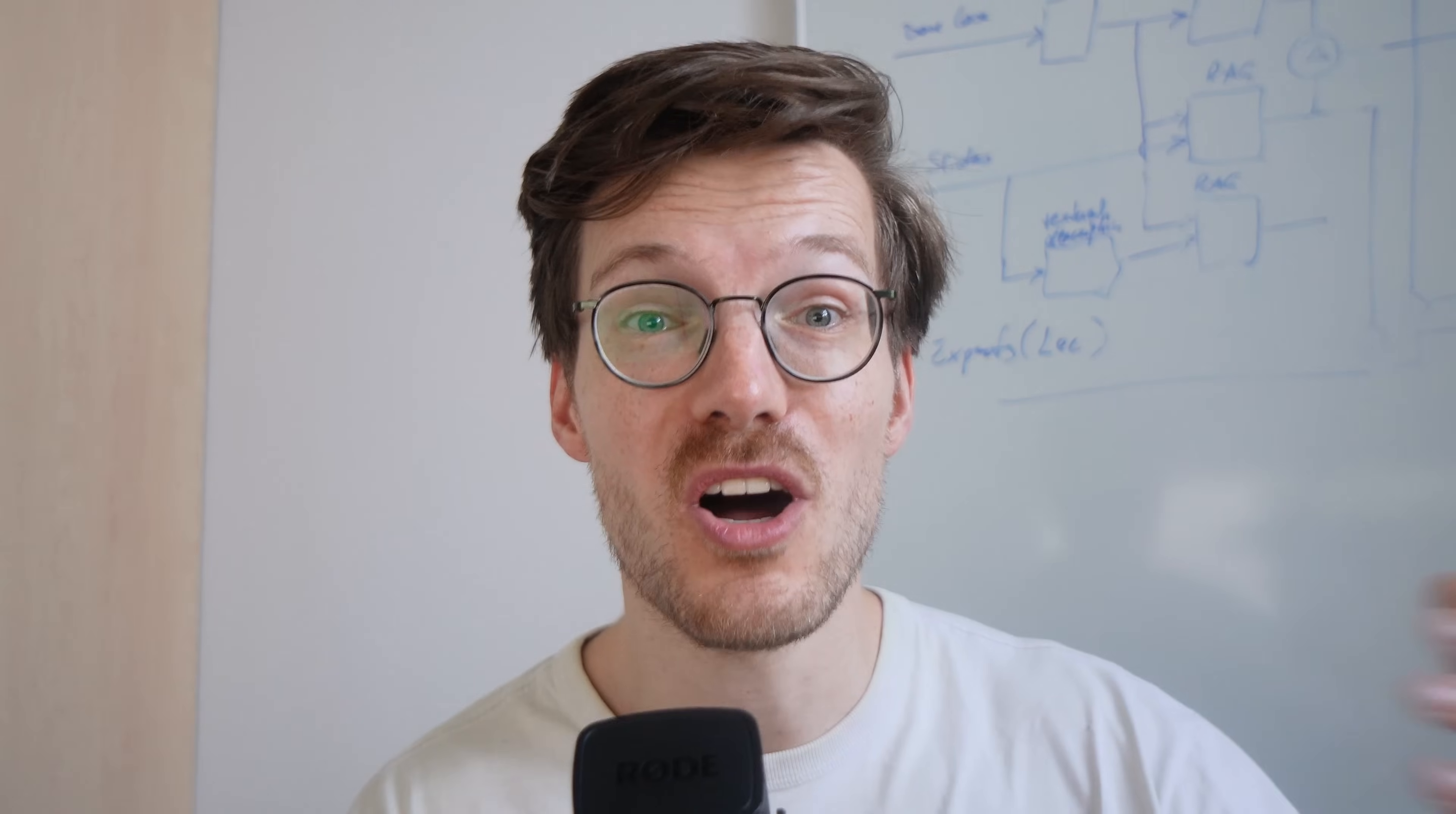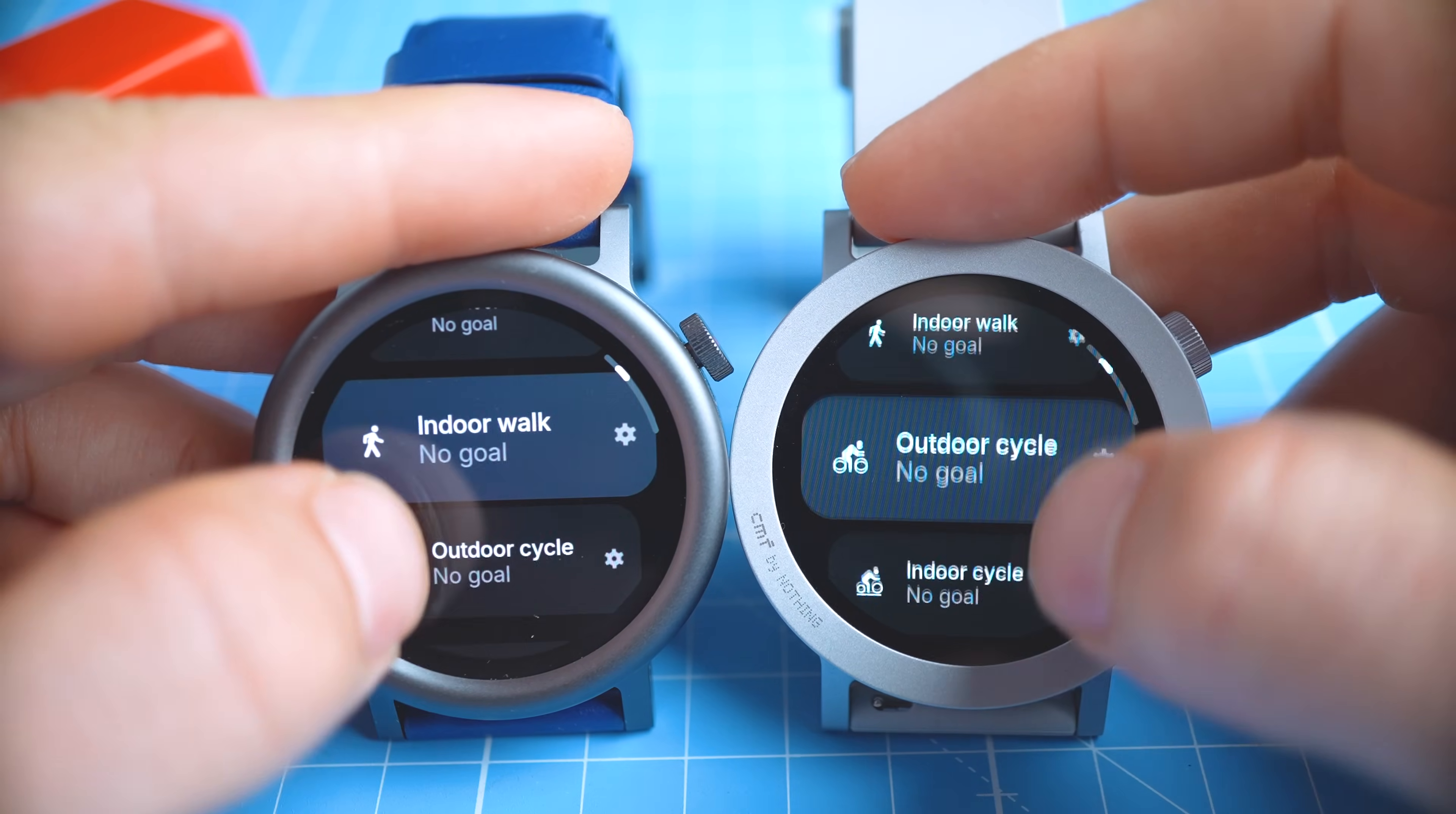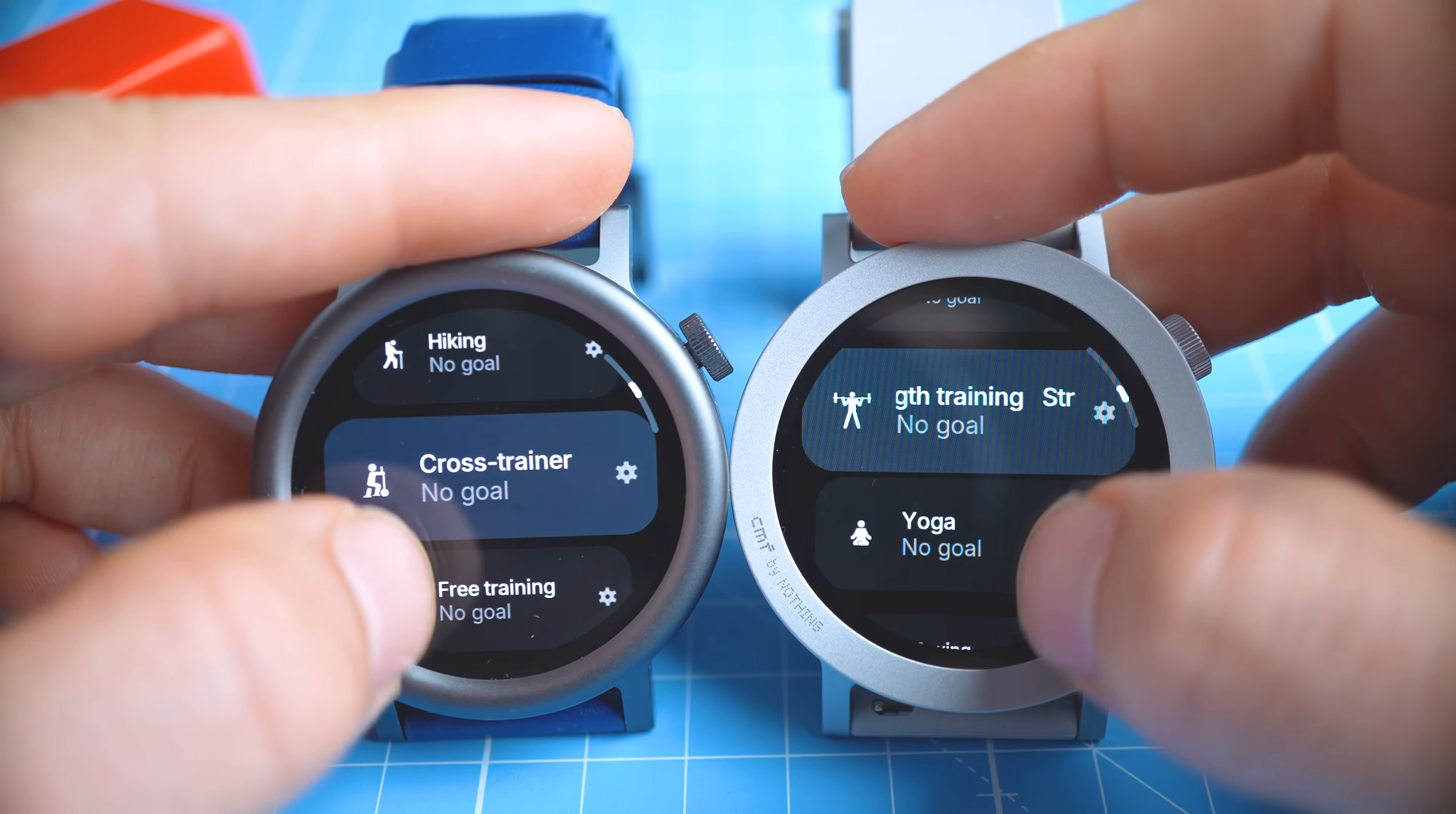Now looking beyond health and sports tracking, the watch in itself isn't bad. The screen is pretty good. It's responsive and bright enough. So at least in that sense, it's not bad at all. And given the price, it might make a decent smartwatch.